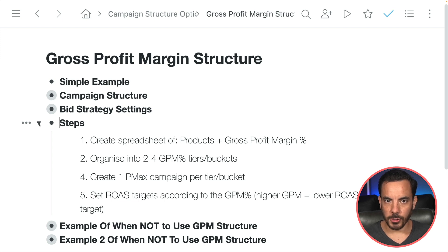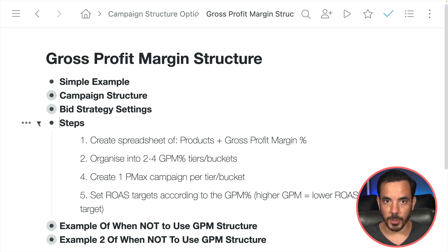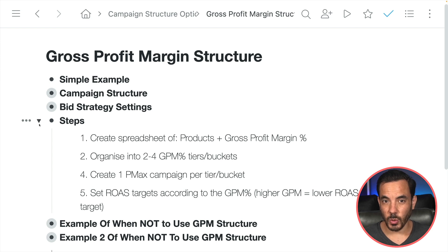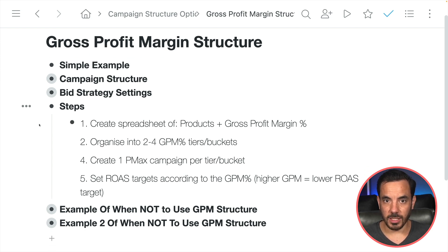So that's the basic idea of gross profit margin structures. The steps are: create a spreadsheet of your products with gross profit margin per product in a column next to the product name; organise your products into around two to four different tiers based on gross profit margin level; create a Performance Max campaign for each tier; then set your ROAS targets accordingly — higher GPM products get a lower ROAS target and vice versa. One important caveat: this structure is not relevant for everyone. For many advertisers, the gross profit margin is the same or very similar across the board. If all your products that actually make sales are within 10 to 20% of each other in terms of gross profit margin, then I don't recommend using the gross profit margin structure.